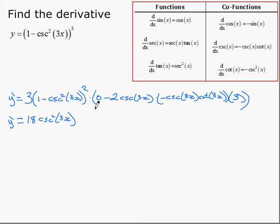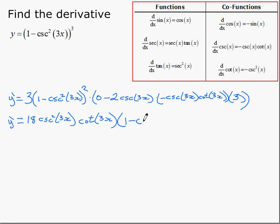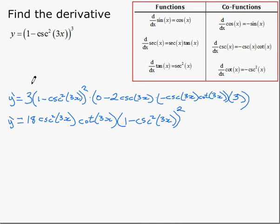The two negatives gave us a positive. We have cotan of 3x, and then all that's left is the part in brackets: 1 minus cosecant squared of 3x. When simplifying these, we're looking for obvious simplifications. We're not going to worry about using trig identities to make this easier — we just want to make sure we get the parts of the derivative right.